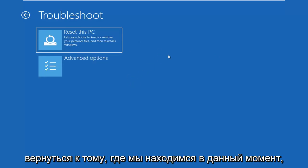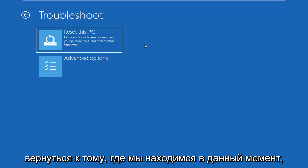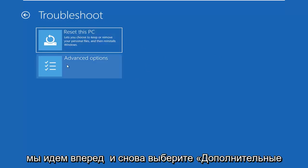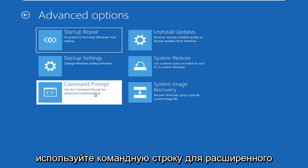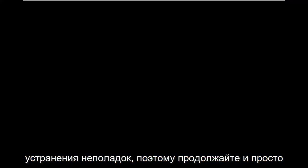Getting back to where we are at the moment, I'm going to select advanced options again. Select the command prompt, use the command prompt for advanced troubleshooting. Go ahead and just left click on that.